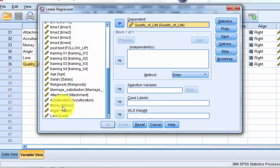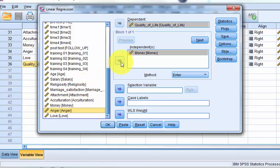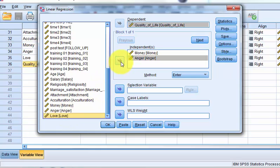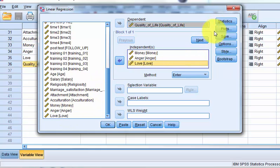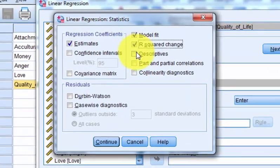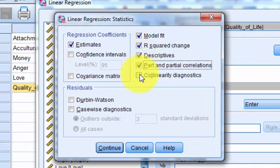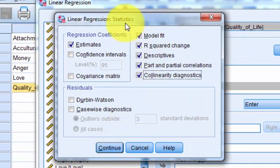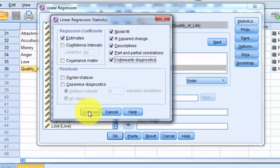And our independent variables are money, anger, love. Okay, so we go to statistics. We click these. There's a bunch of other ones, but again, this is multiple regression light.